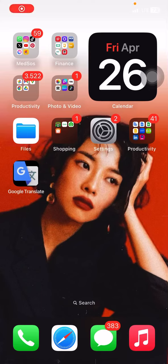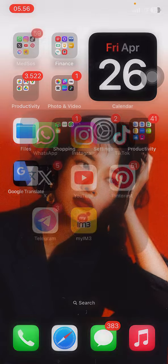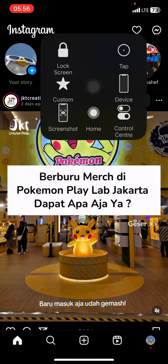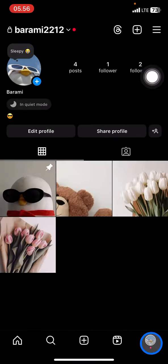Hello people, welcome again to this channel. Today we will talk about Instagram, and I would like to show you how you can hide your content from your profile on Instagram. Open your Instagram application and go to your profile by clicking the profile section.